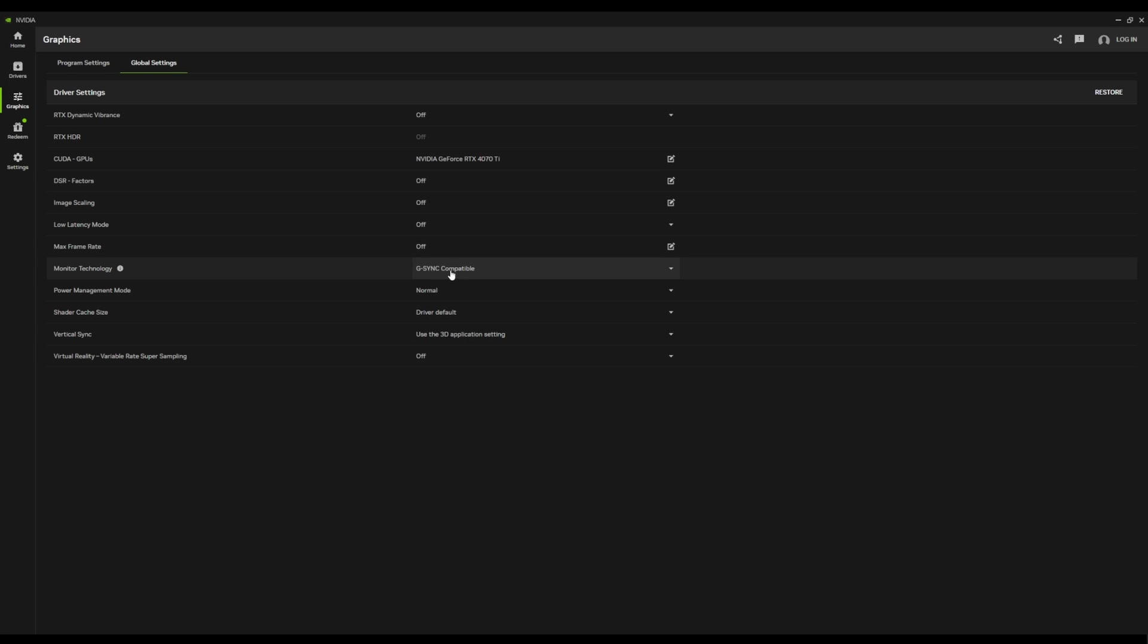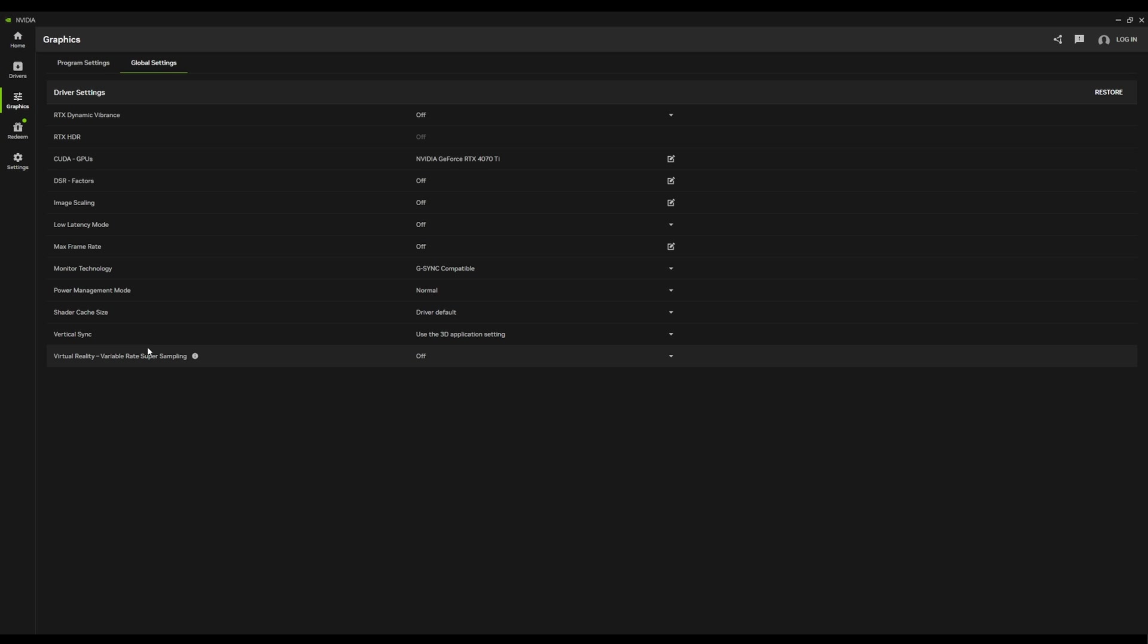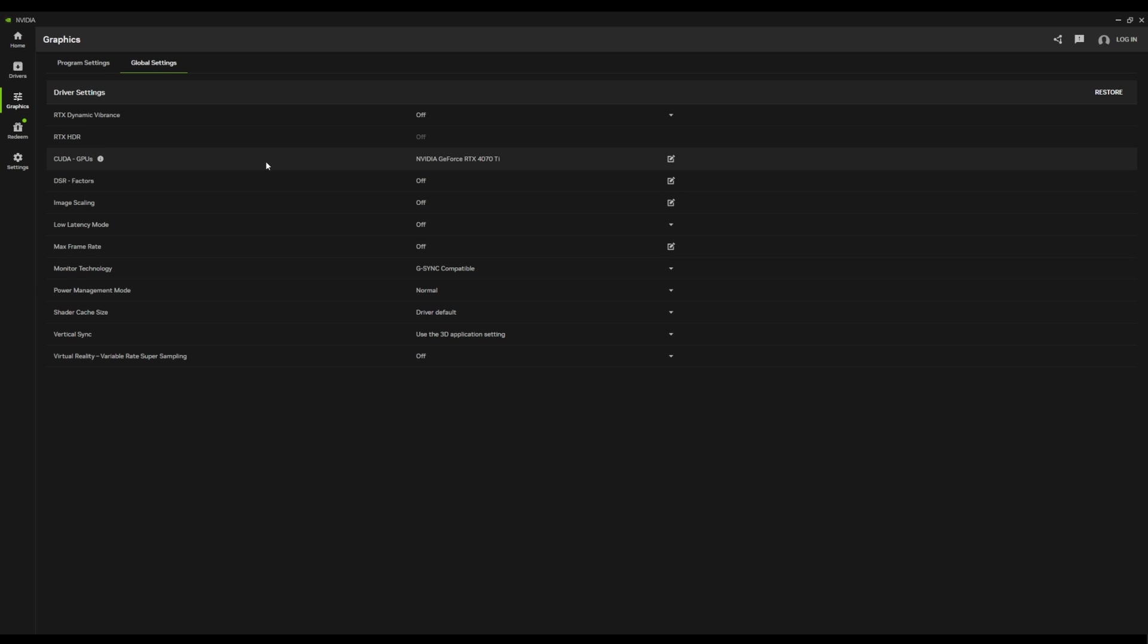My monitor's G-Sync compatible, if that means anything to anybody anymore. But yeah, this is really cool. You can choose to take control of your shader cache size, all that good stuff. So that's pretty cool.